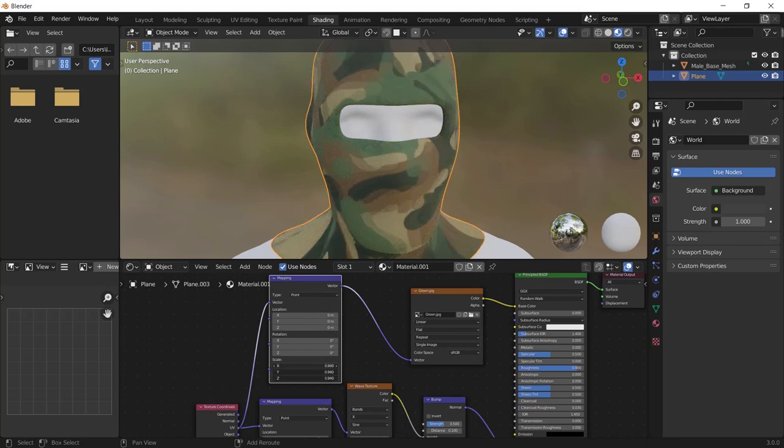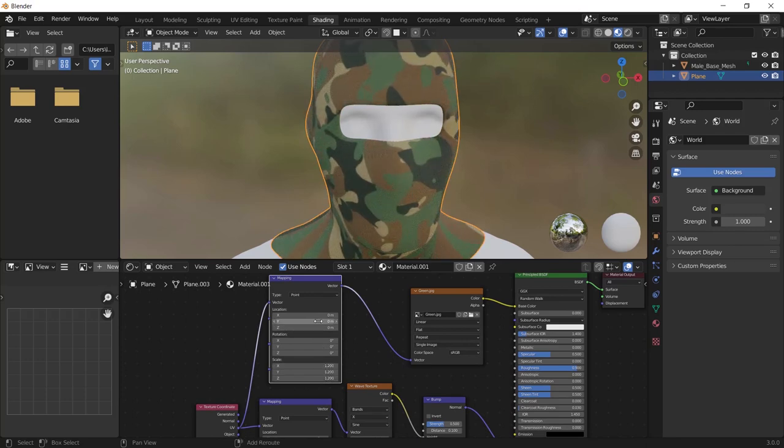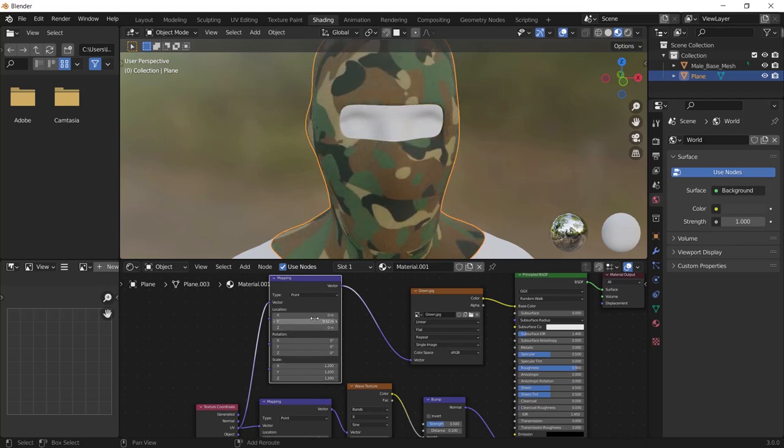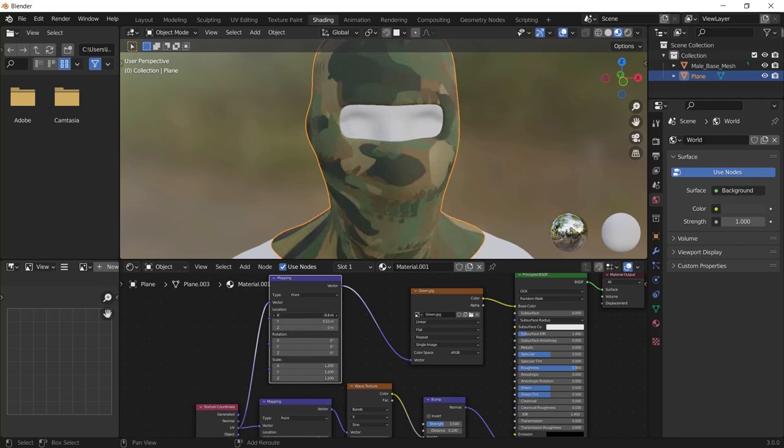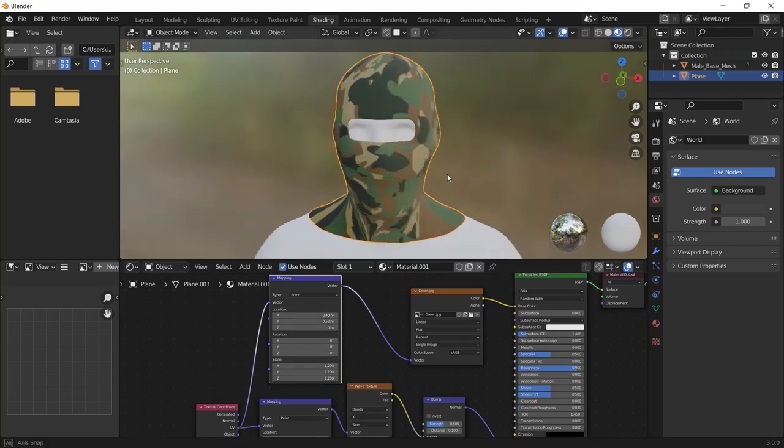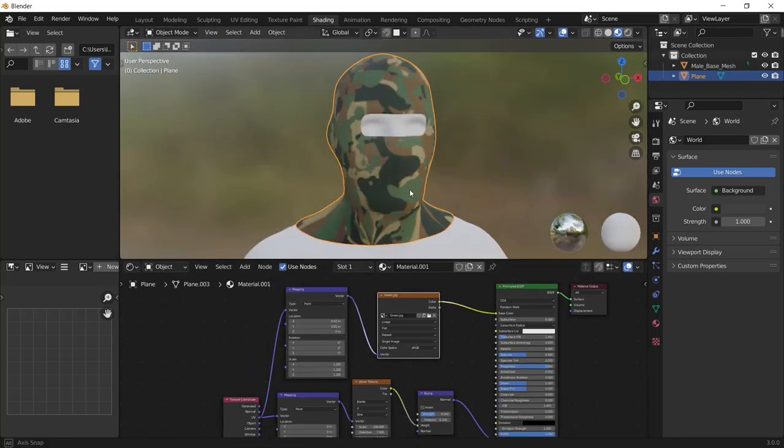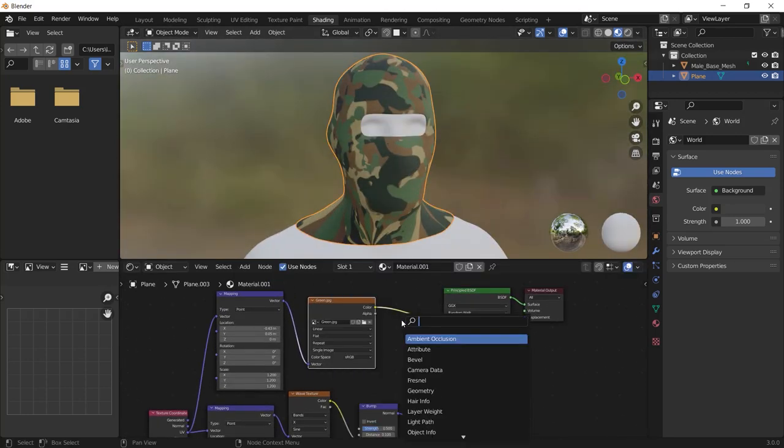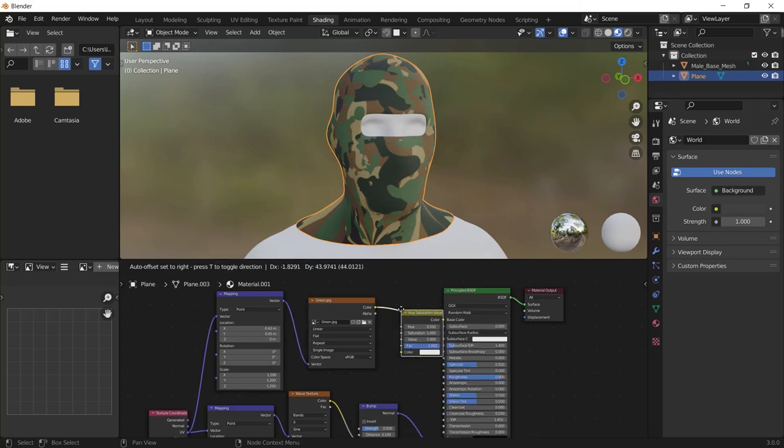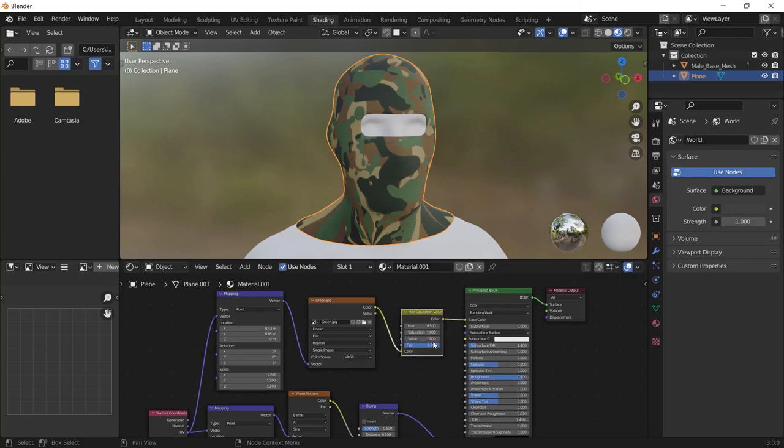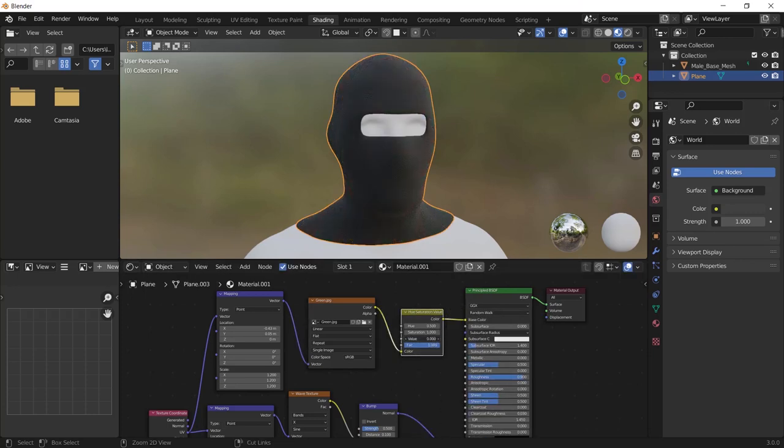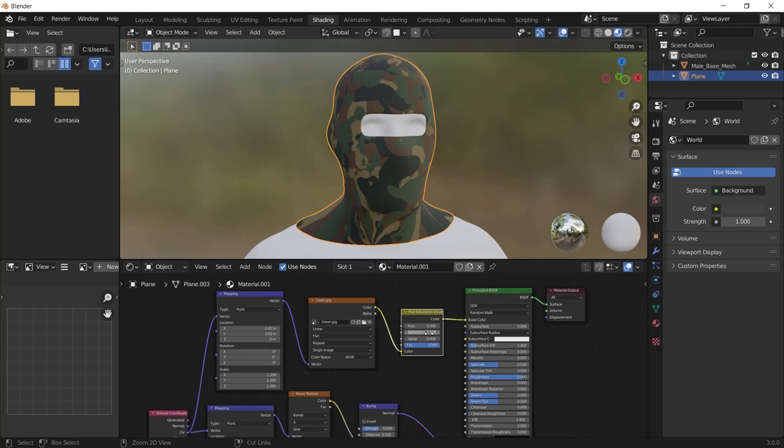Then you can play with the scale, play with the location of the texture and so on. And add a hue saturation node after the image texture to control the saturation, the value, and play with them. We are completely done guys.